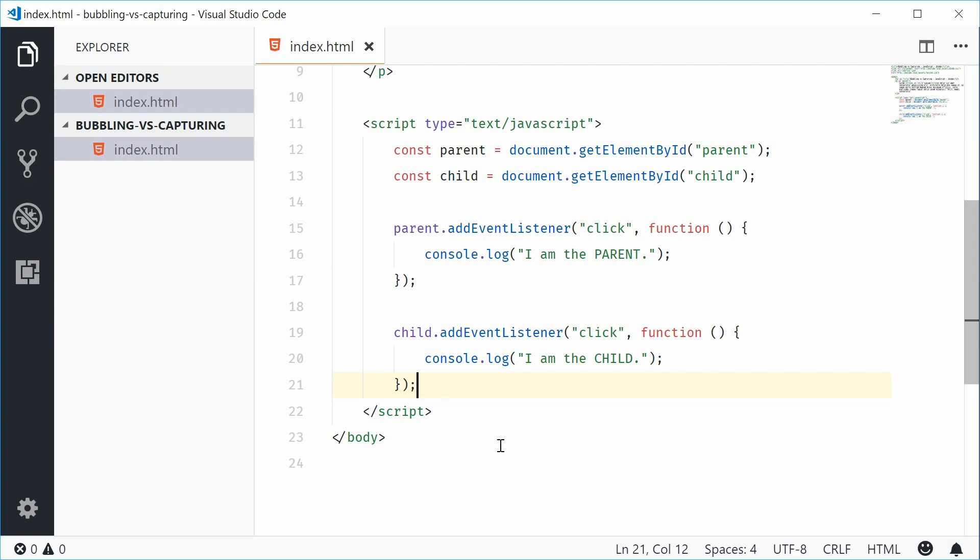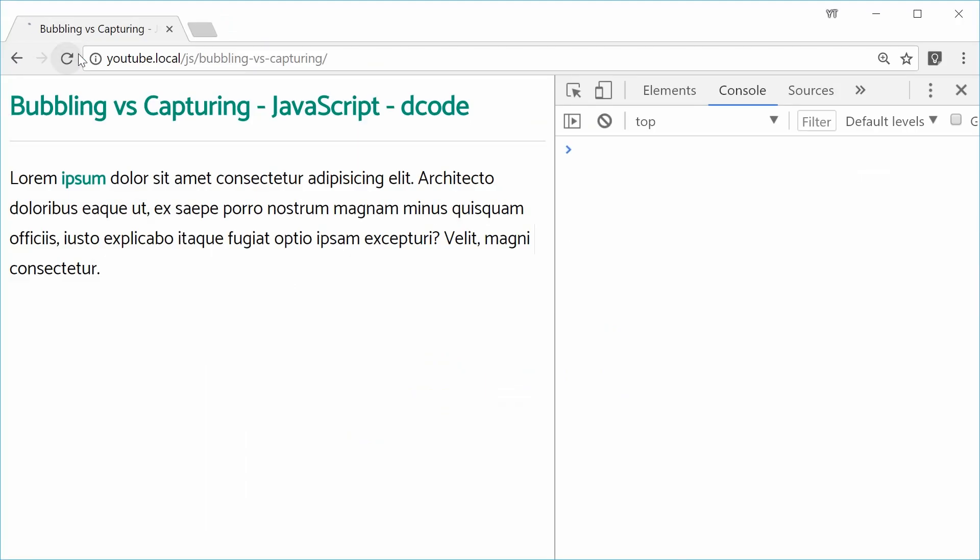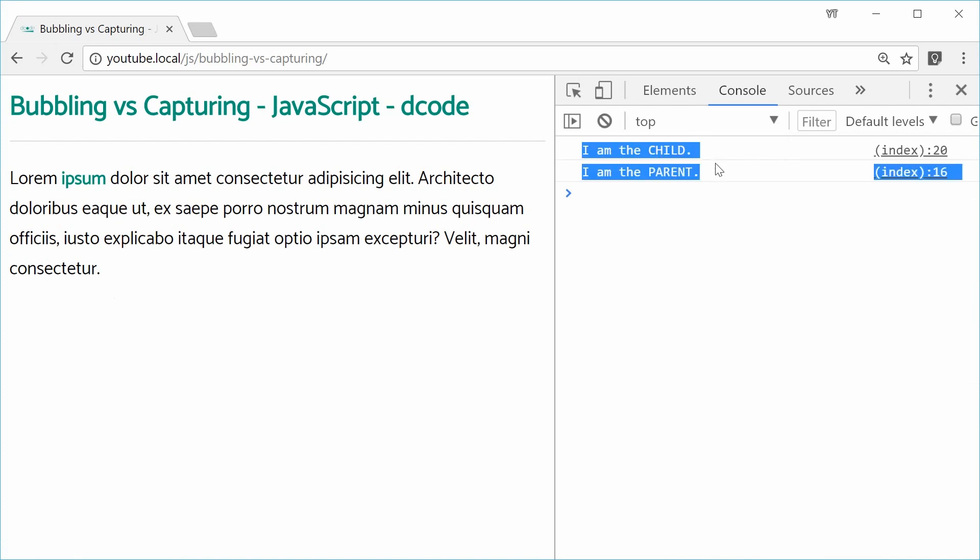If I was to save this and refresh the browser. And then click on the strong Ipsum text, we get in the console, I am the child and then I am the parent. So we get child and then parent second.